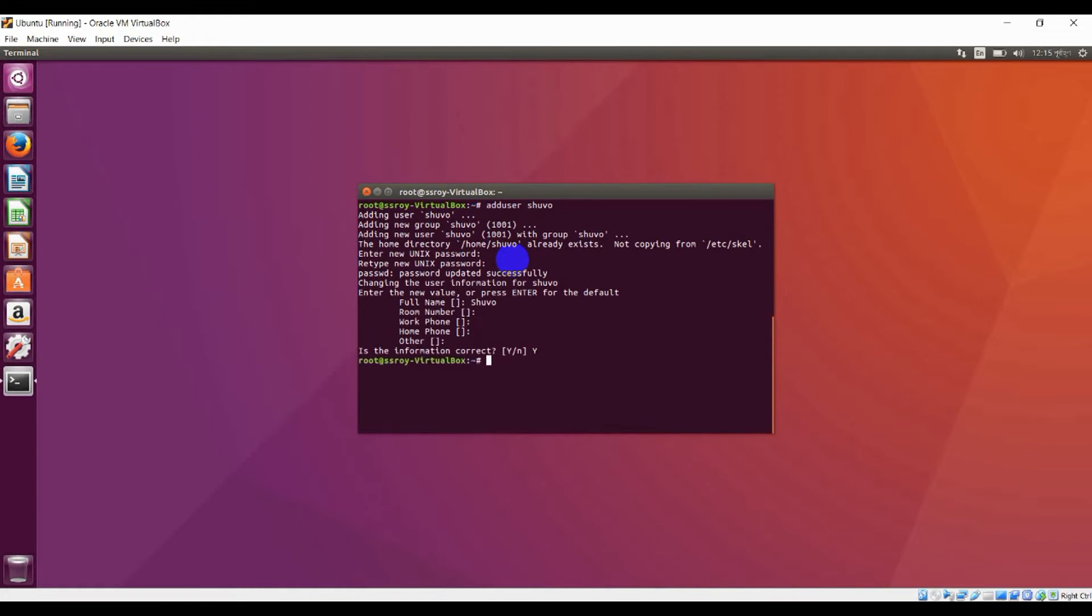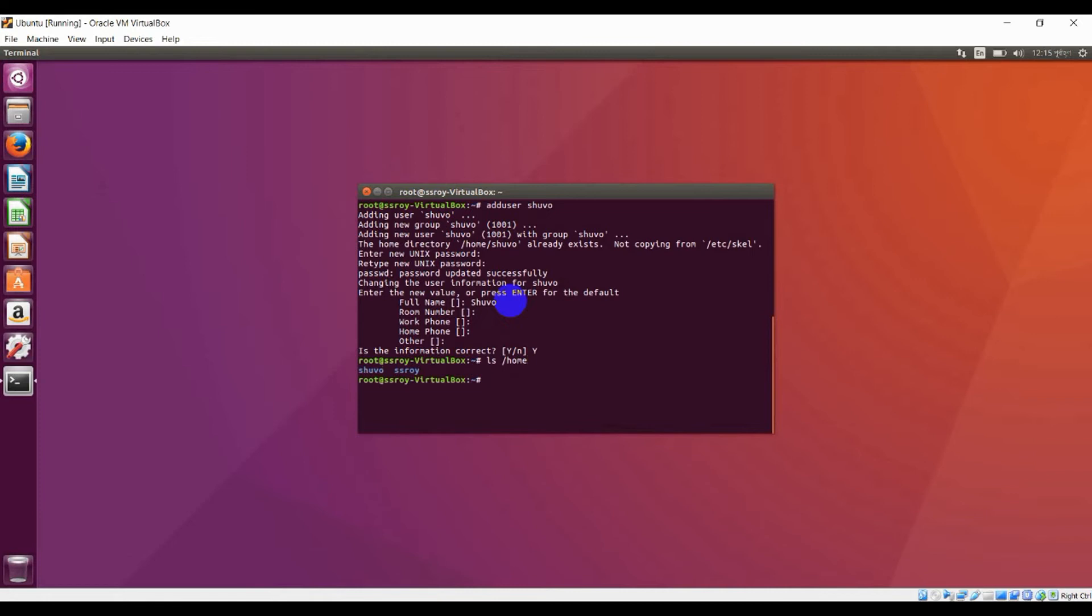Type 'y' and yes. After that you have created a new user. You can see it from here: 'ls space /home'. Here you can see two users, one is shogo and second one is accessor.